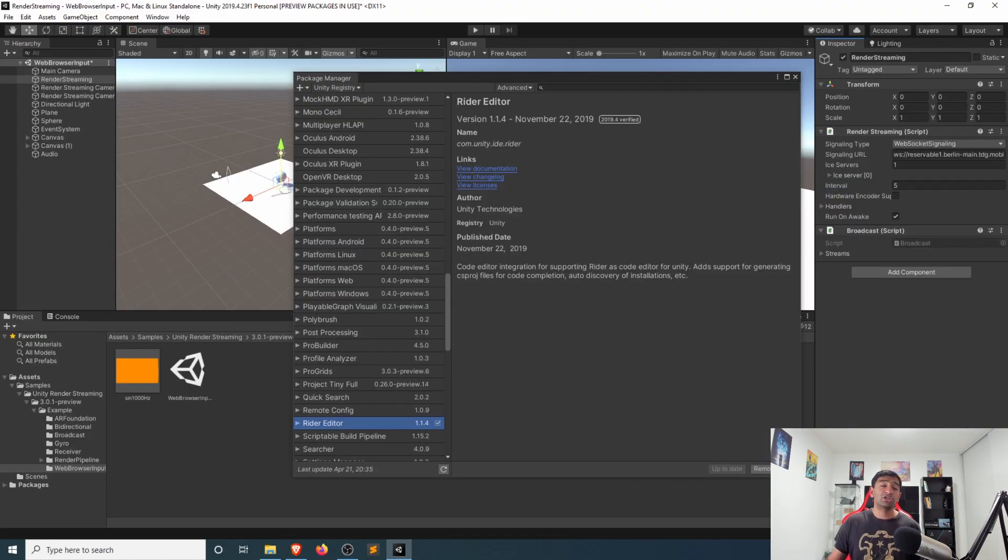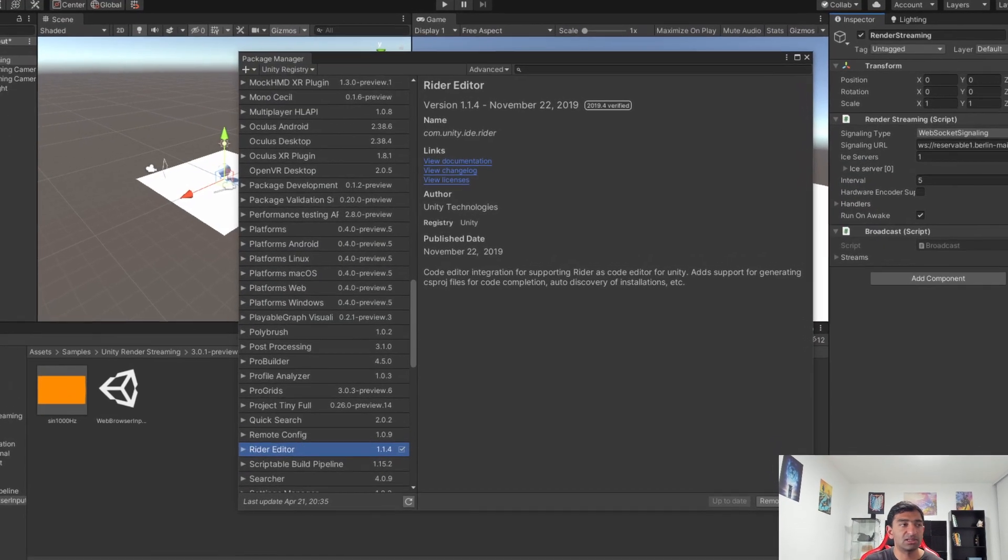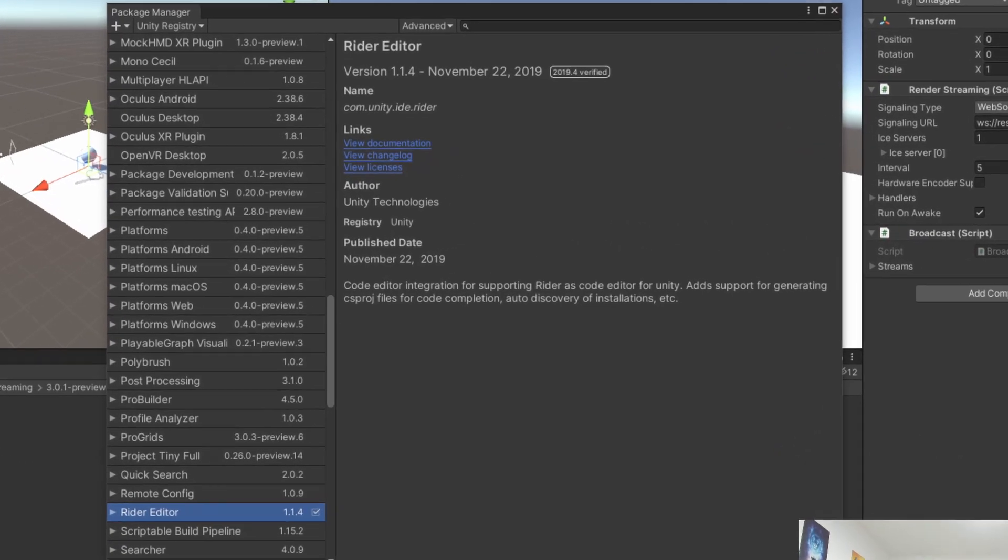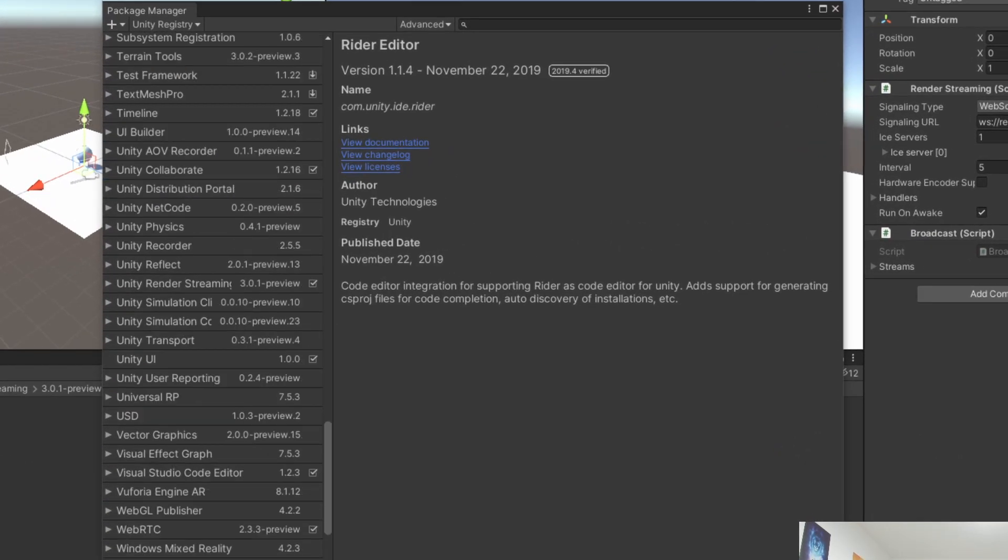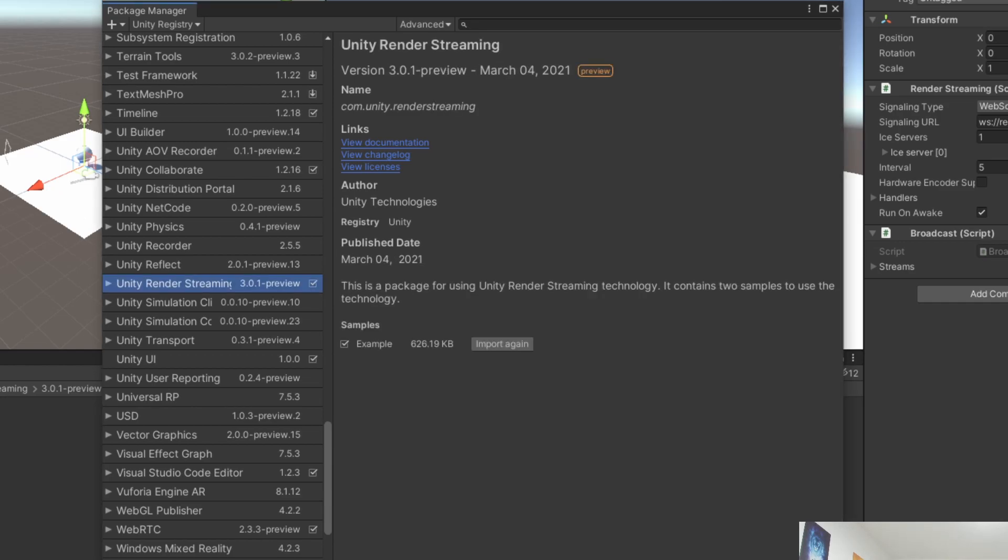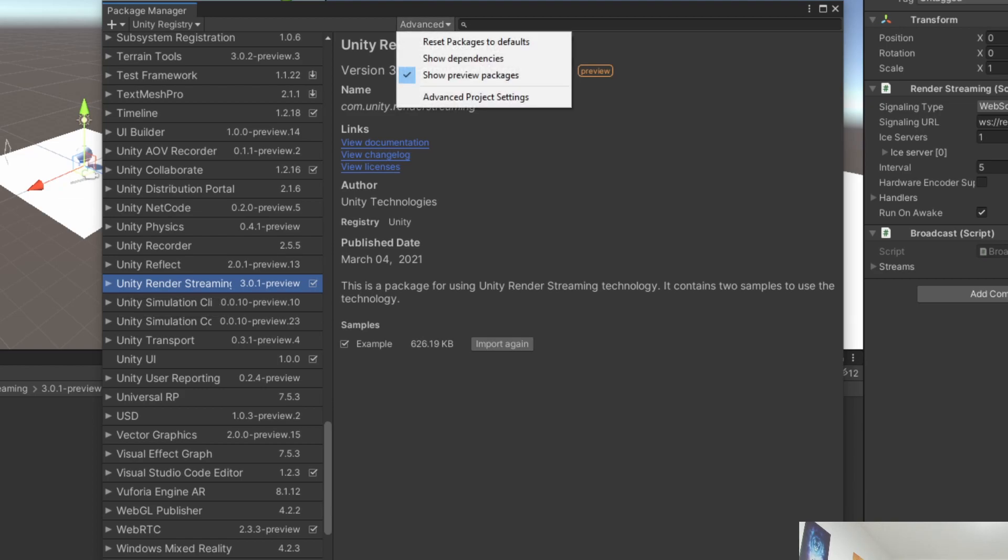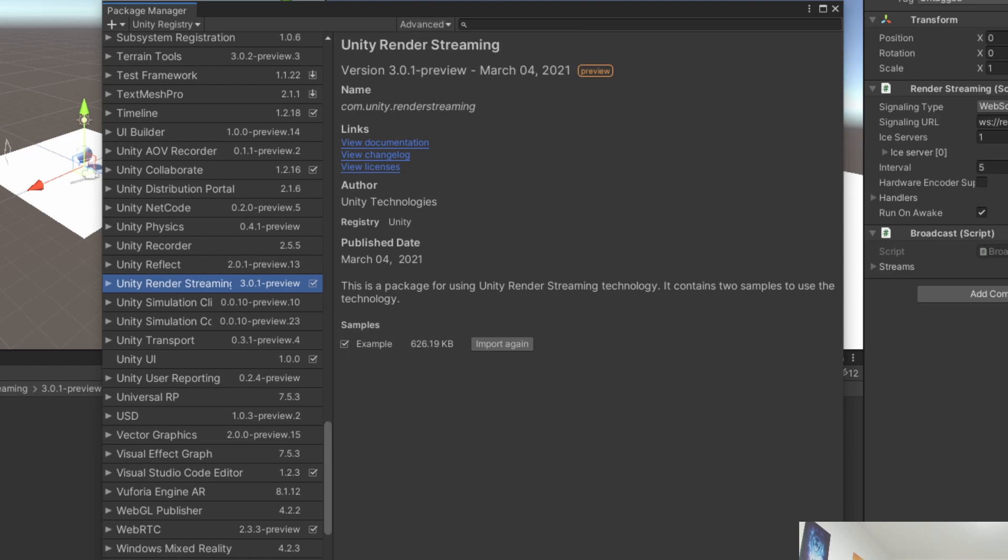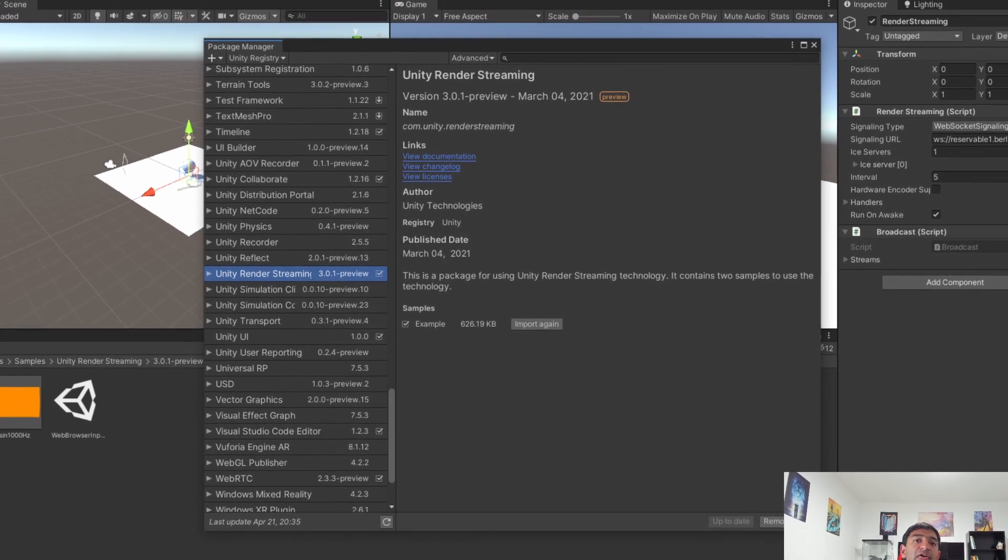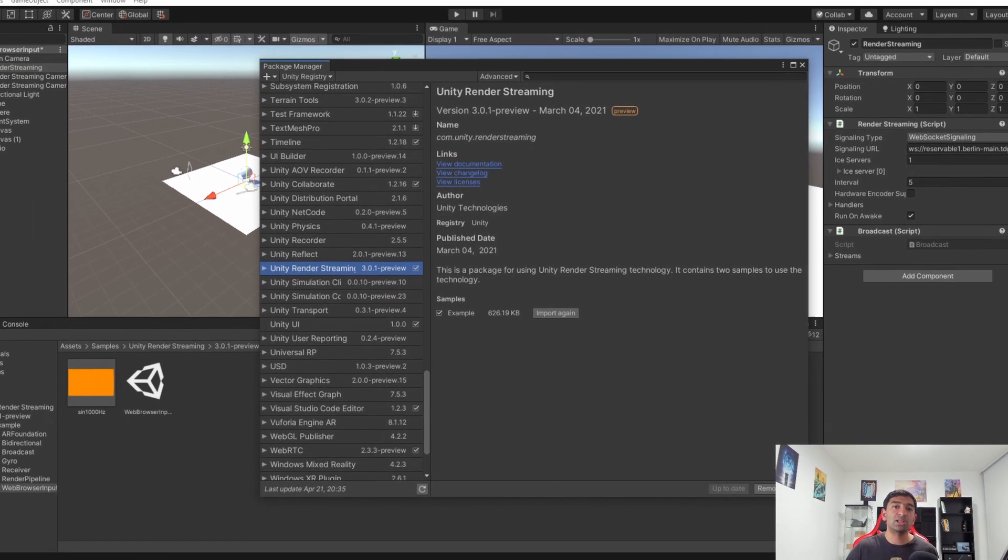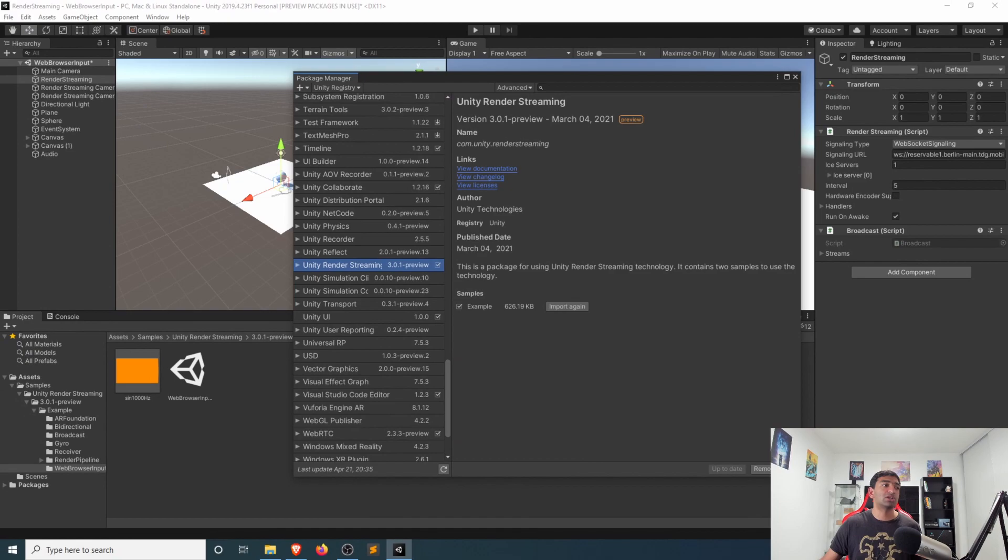Switching over to Unity here, I've gone ahead and done all the download and installation steps to save time. But basically, what you want to do is go ahead and find the Unity render streaming package in your package manager. It is marked as preview here, so it might not show up unless you show preview packages. So make sure you go ahead and install that. And then additionally, you'll want to import these examples.